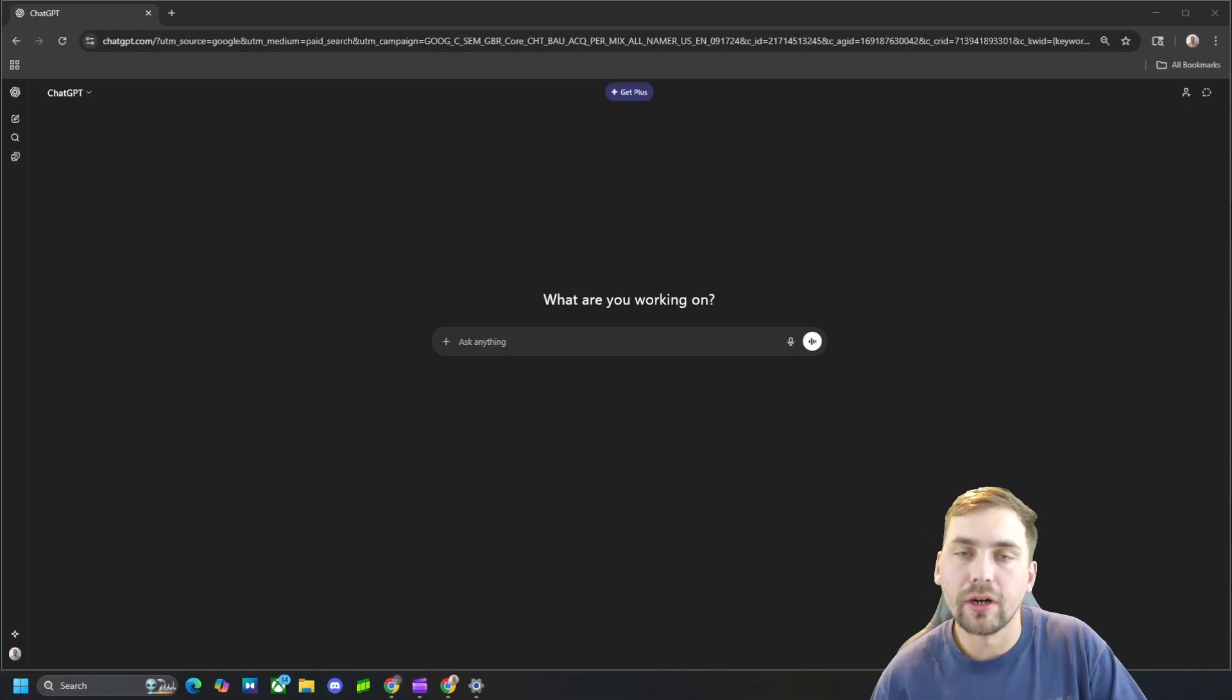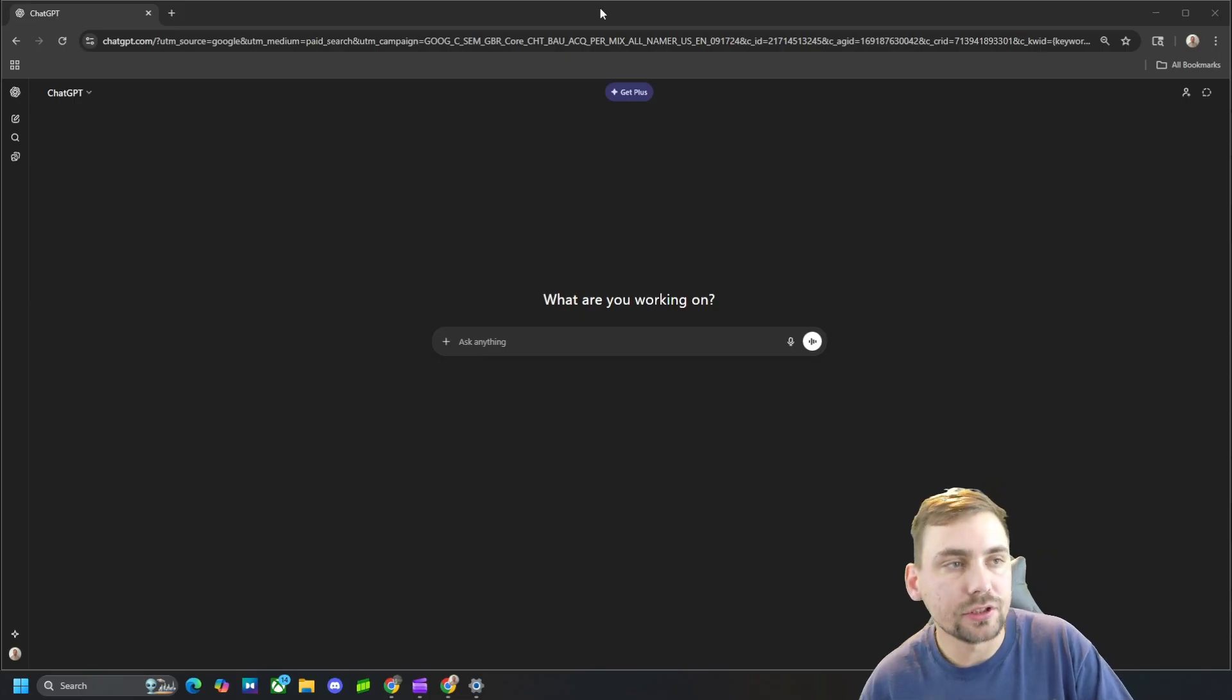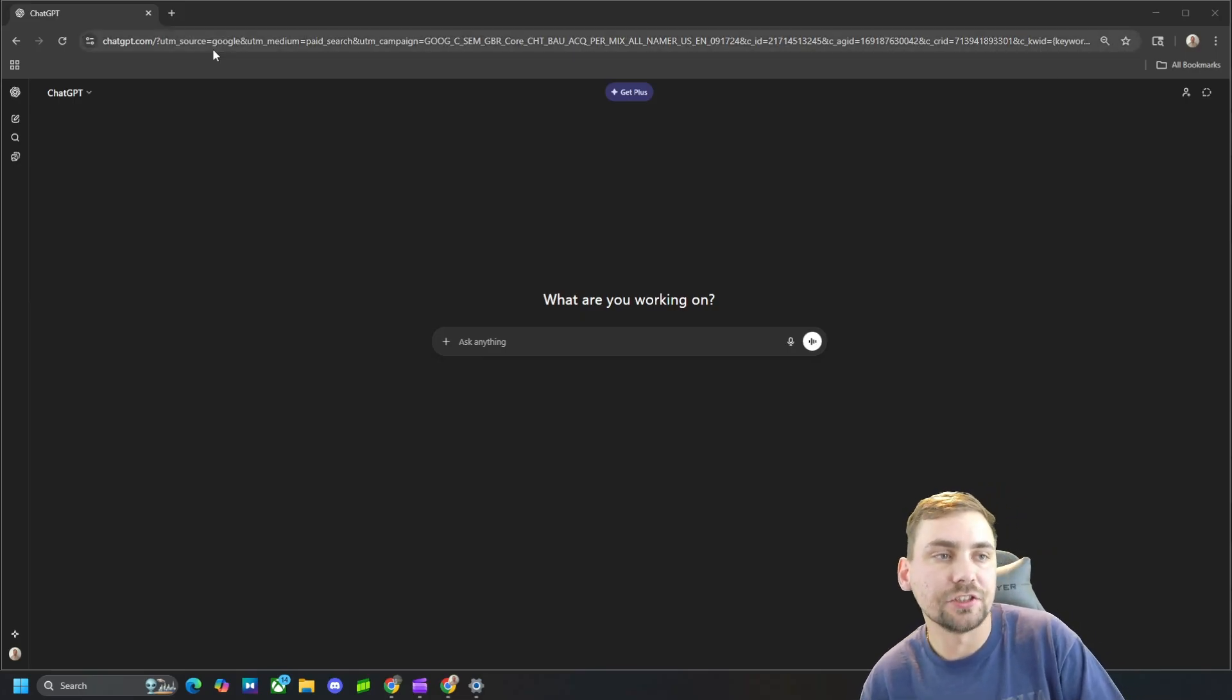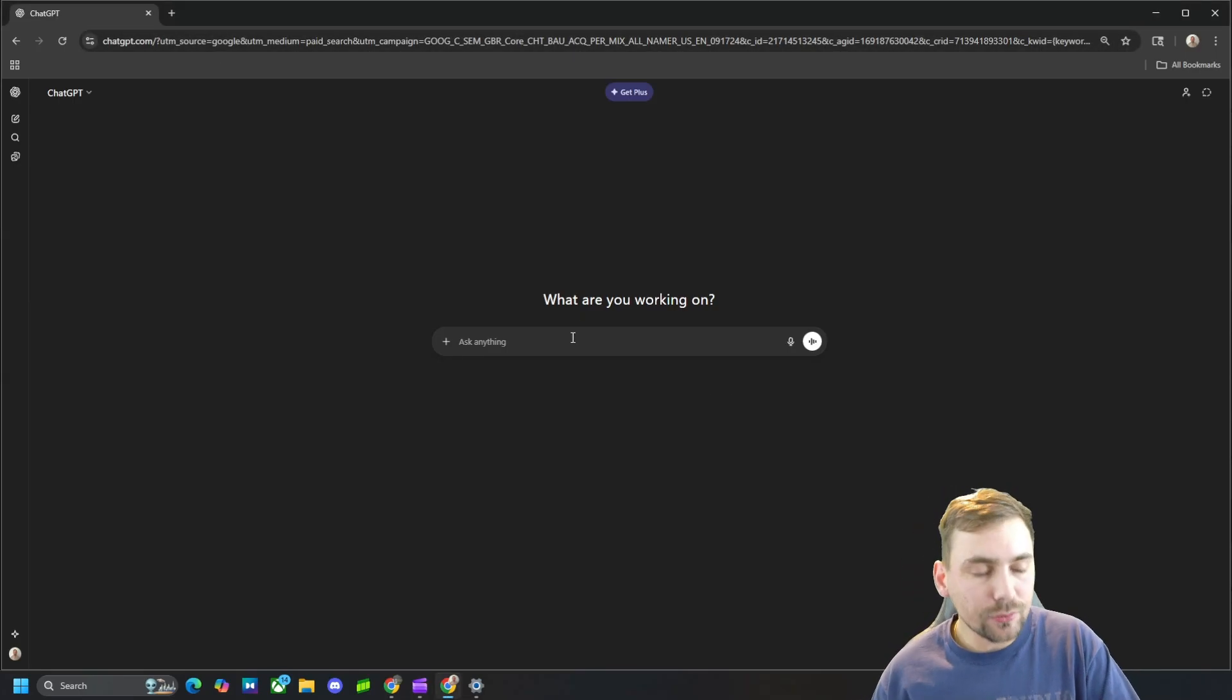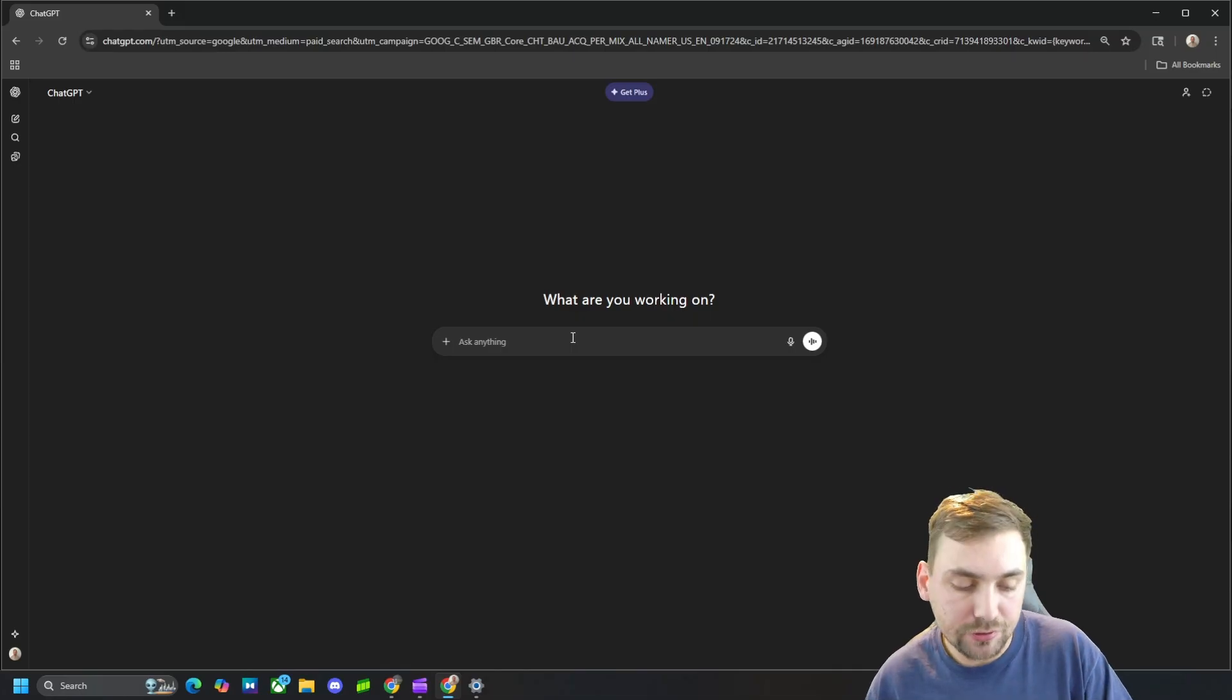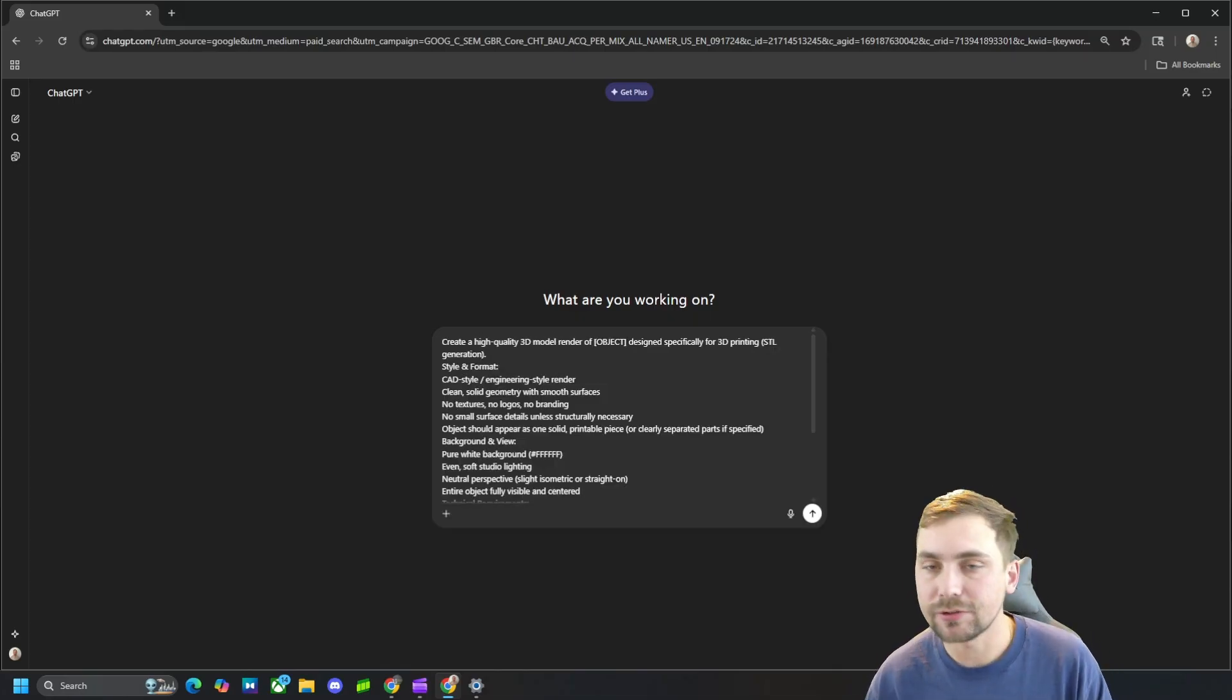All right guys, the first thing we are obviously going to do is head over to ChatGPT. And then next we are just going to simply copy and paste the prompt I have in the description.